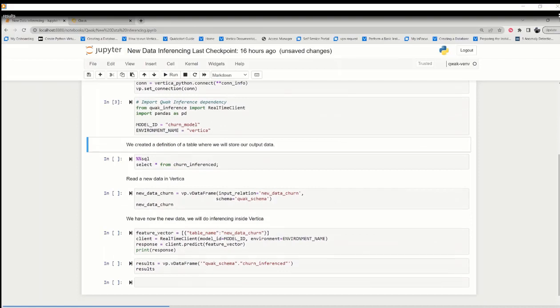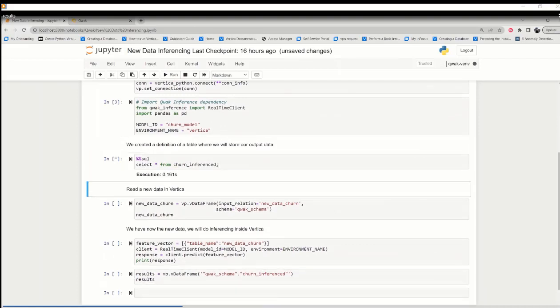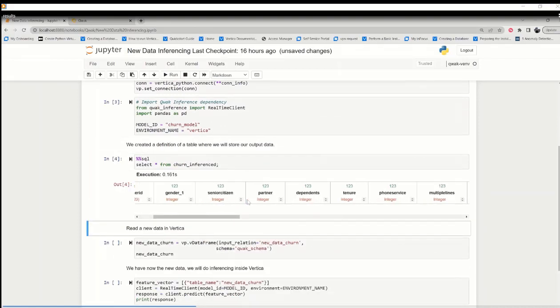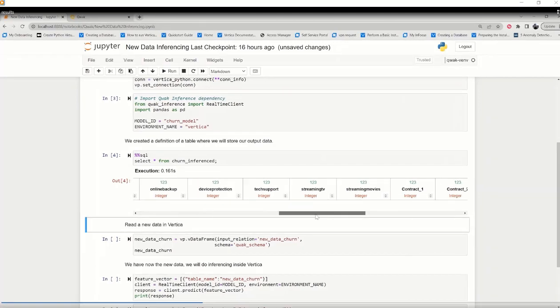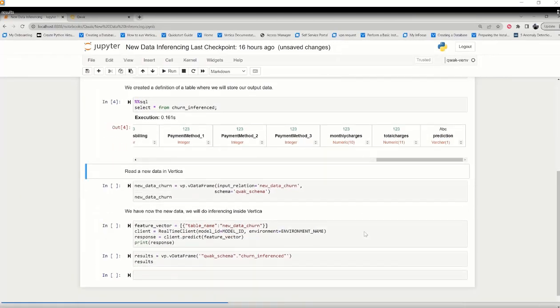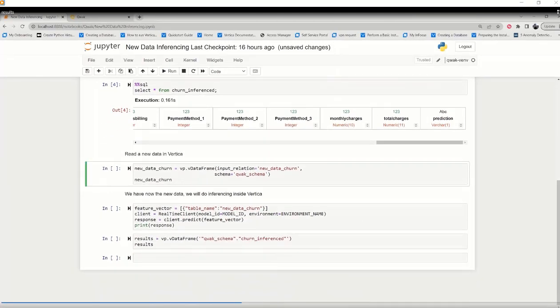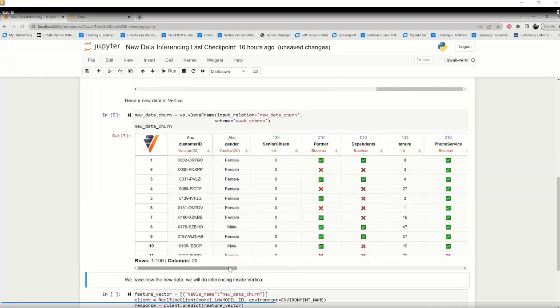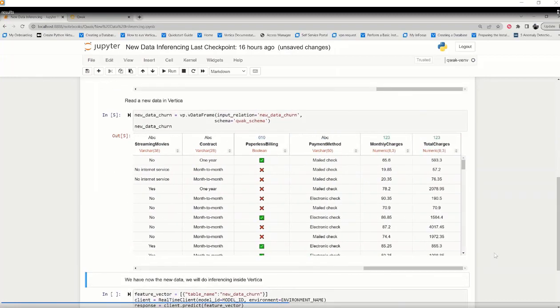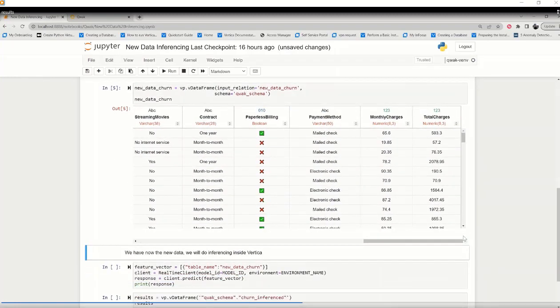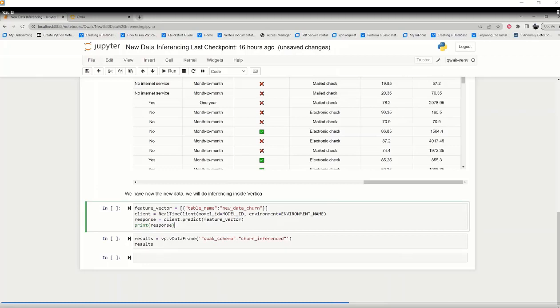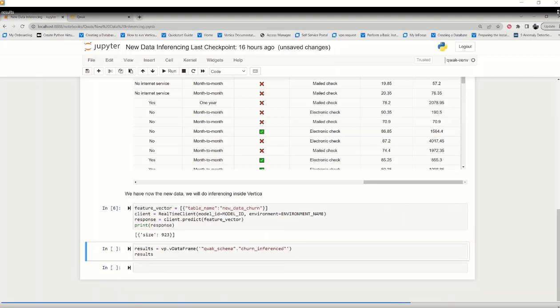Here we have created this definition of table where we store our output data. Now we will read the new data from Vertica. Now we have the new data and we will do inferencing inside the Vertica. So these are the few lines of code which is used to do inferencing inside Vertica. Lastly, we can view the results of the prediction for the new data that is stored inside Vertica.